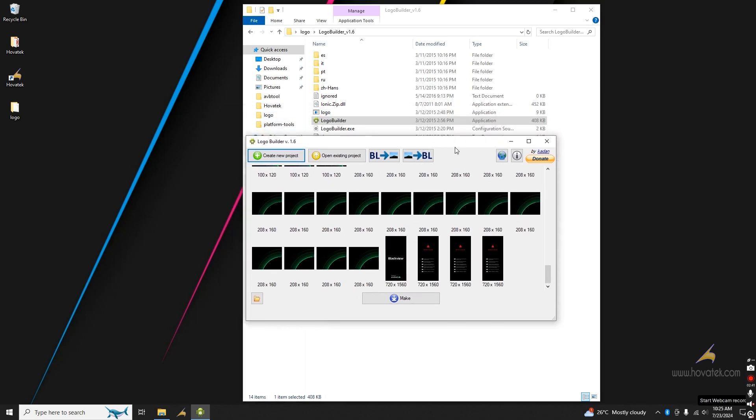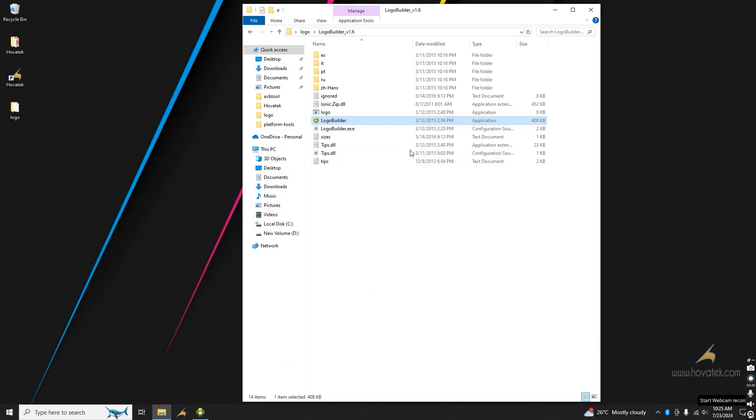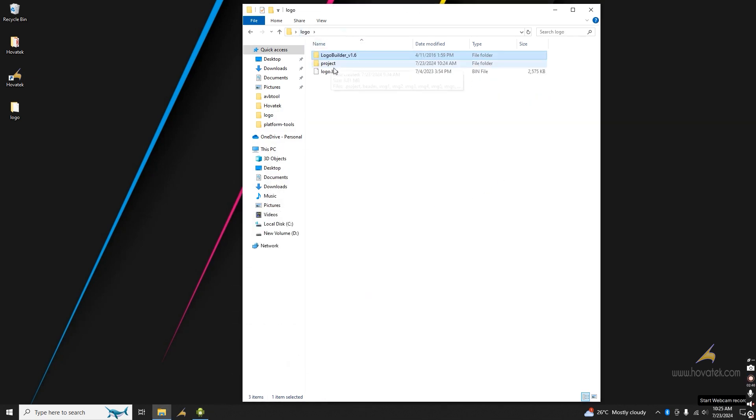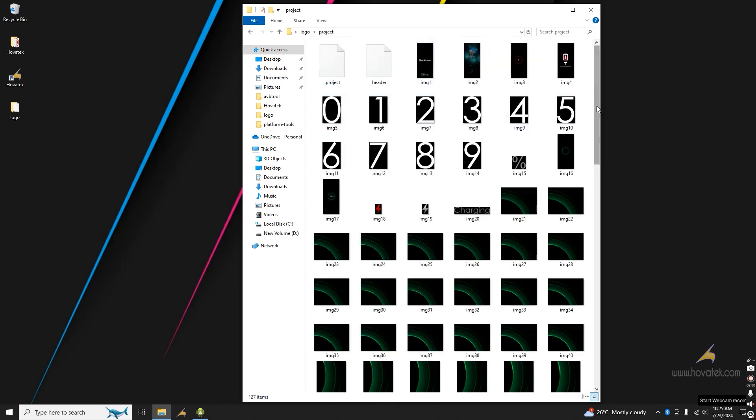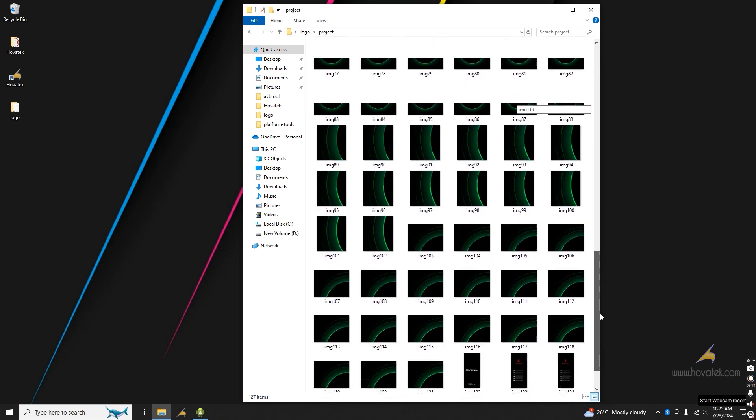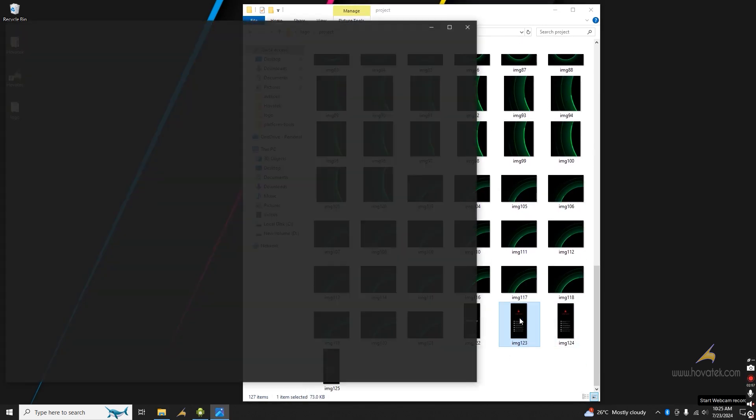Now, you have to locate your project folder. So, I will just minimize this here and come back to your project folder. You find all the images here.